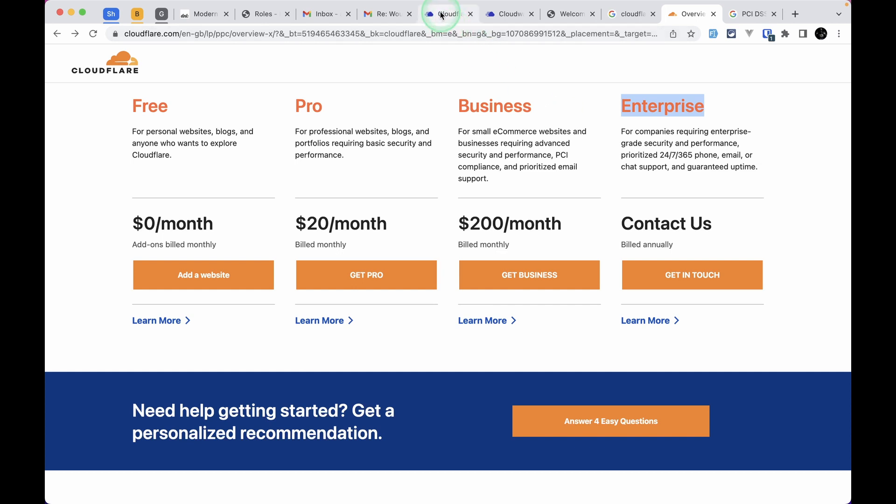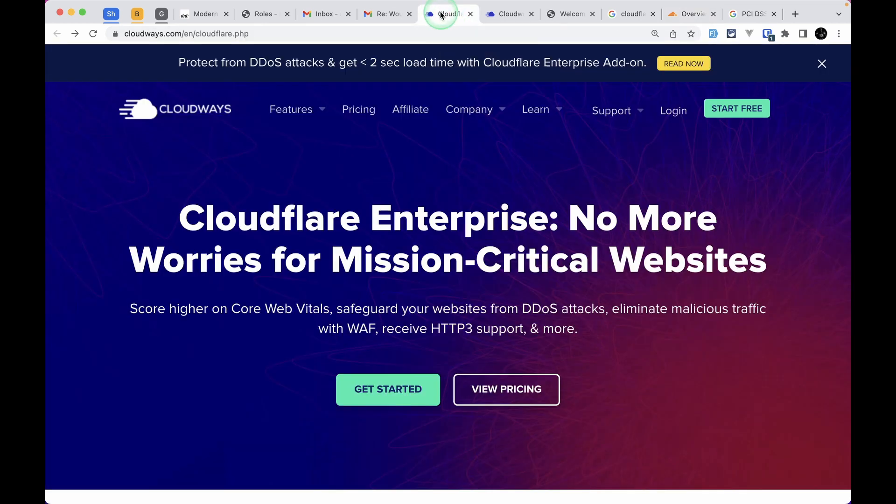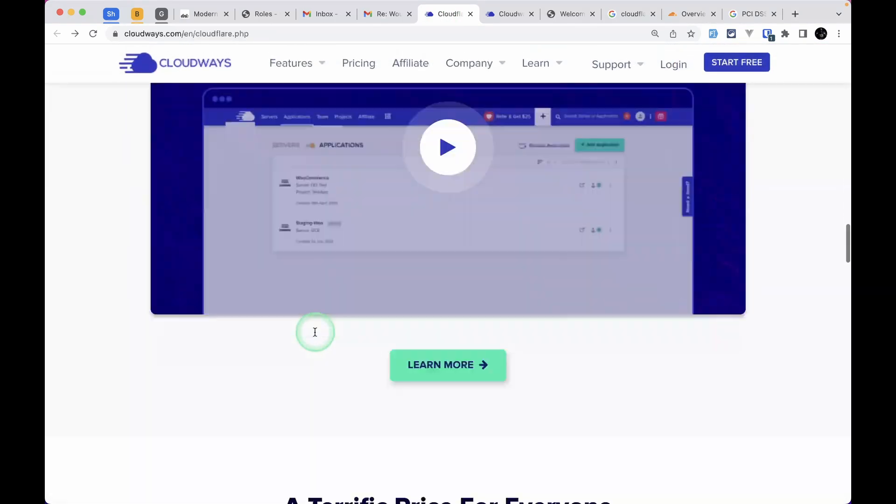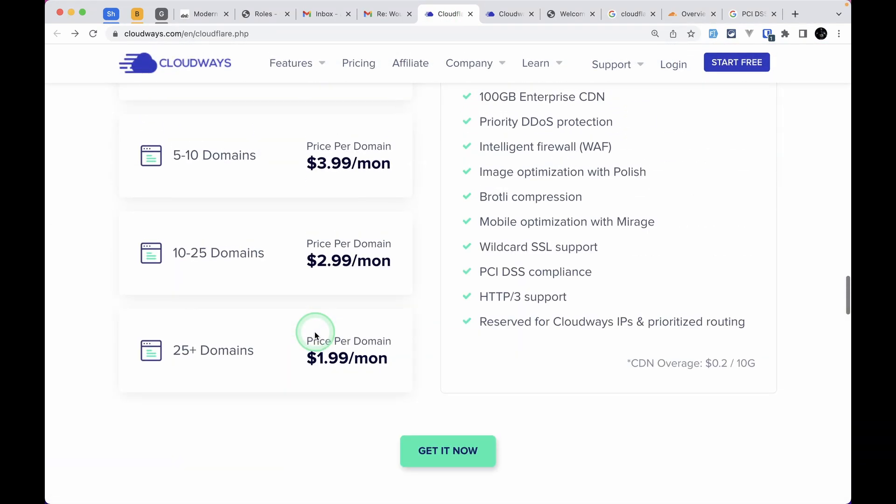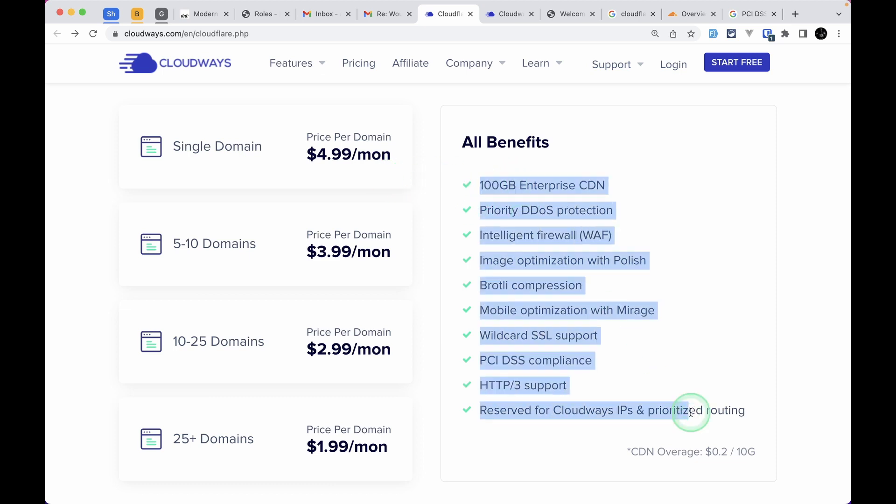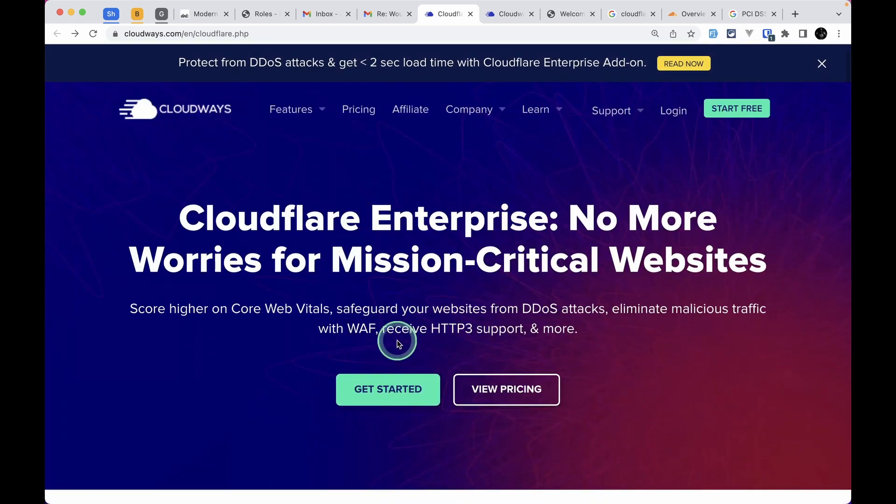When using Cloudways, we're getting enterprise level features for just $4.99 per month, which is $5 per month for a single domain. You get all these benefits.